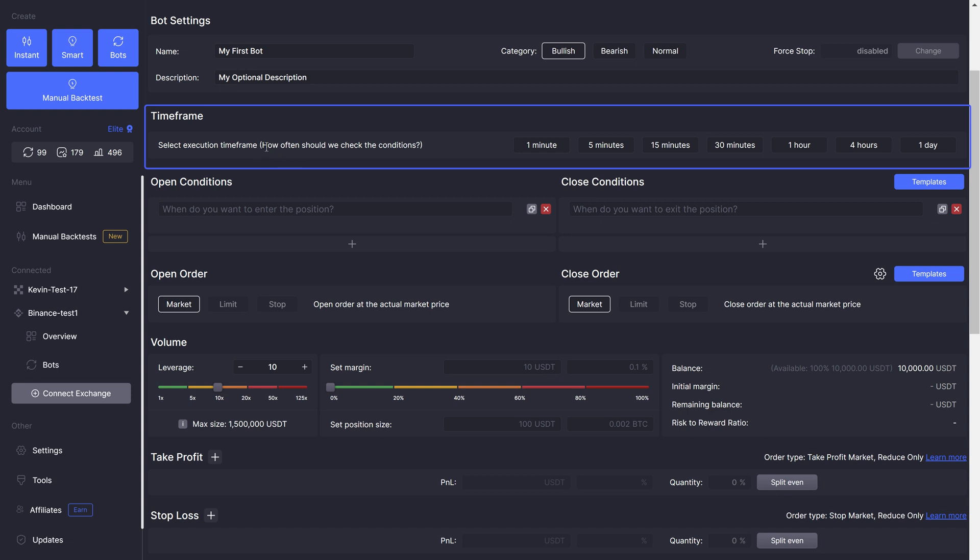In third panel, you're selecting default evaluation timeframe. Basically, on what timeframe do you want the bots to run? I say default timeframe, because you can select custom timeframe with every single item in the open or close conditions, as I'll show you in a second.